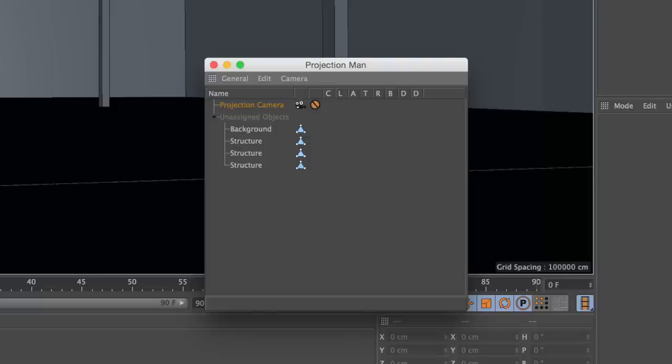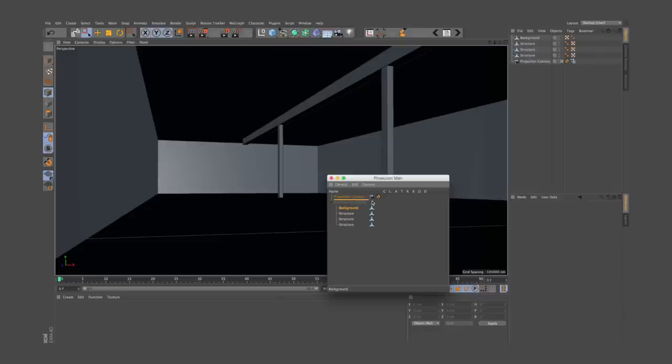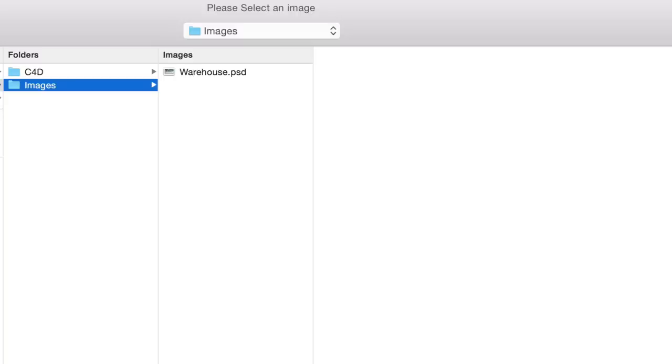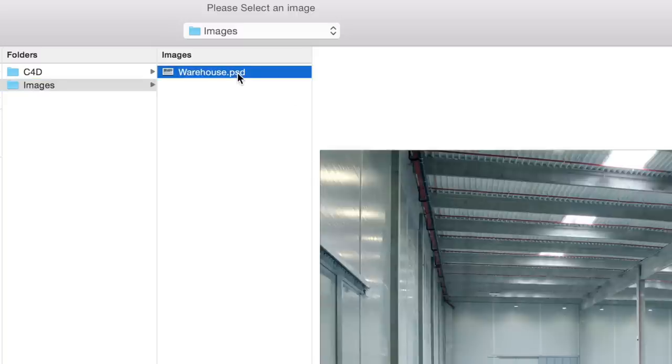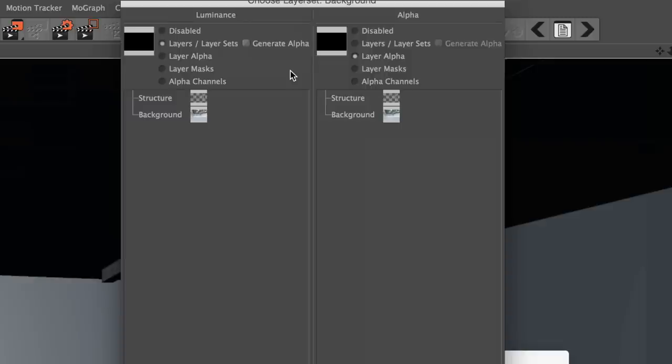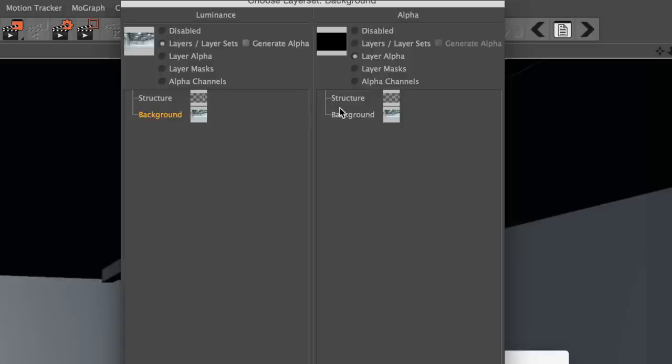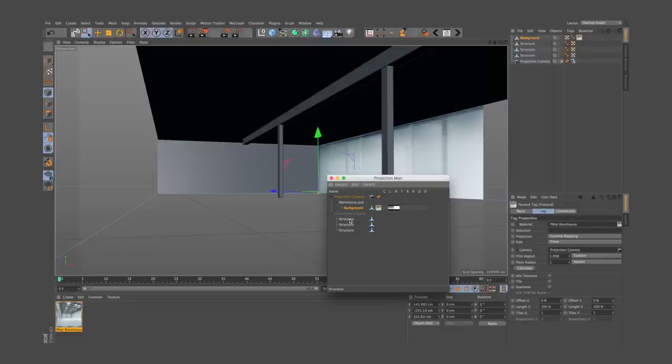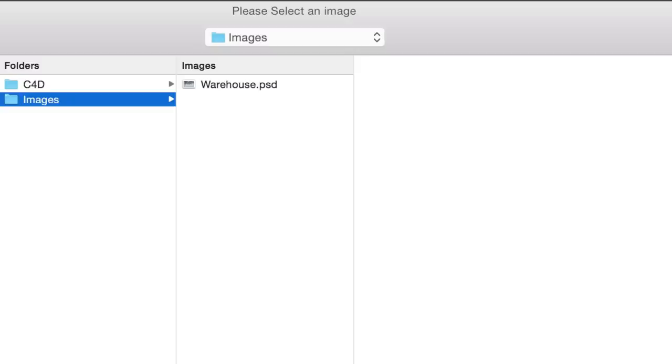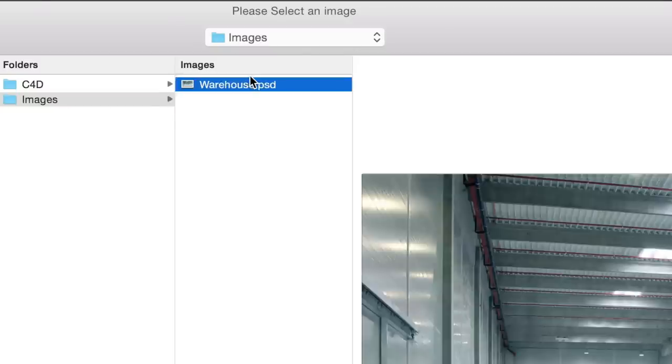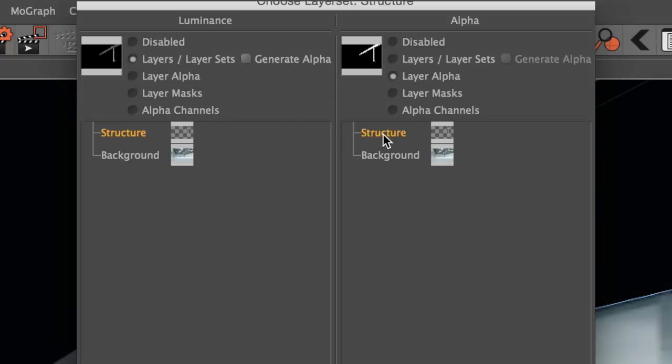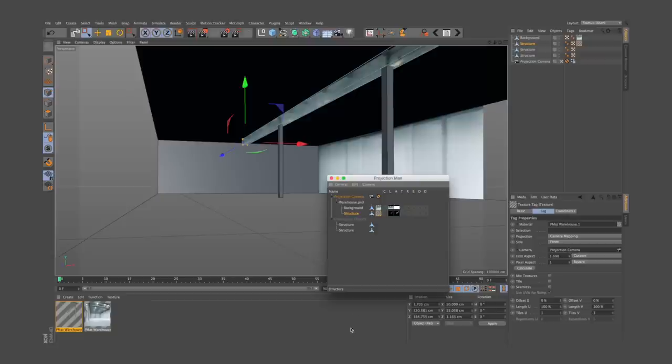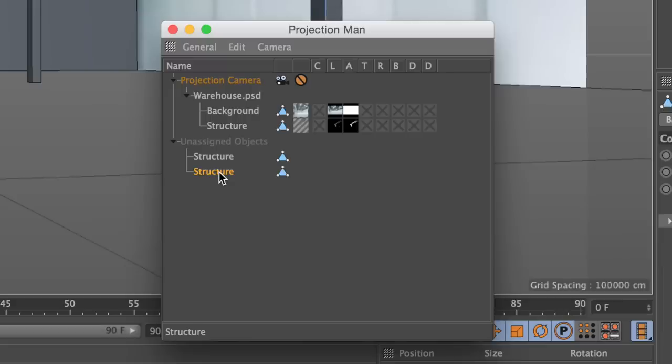Here you have to drag your first object under the camera you used to calibrate the scene, and choose Load Bitmap. Then you have to select the Photoshop file you have created before, and select the layer that corresponds to that object. Next to it, do the same thing with the alpha channel. Go on with the next object, and always remember to link it to the right layer.